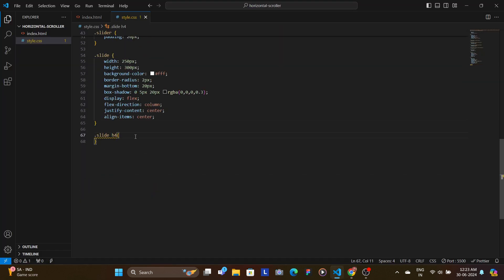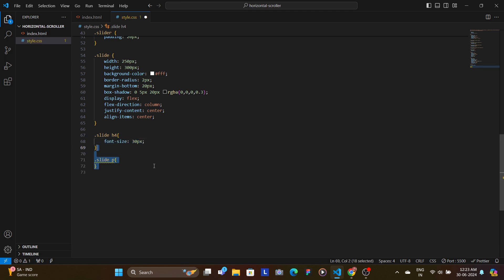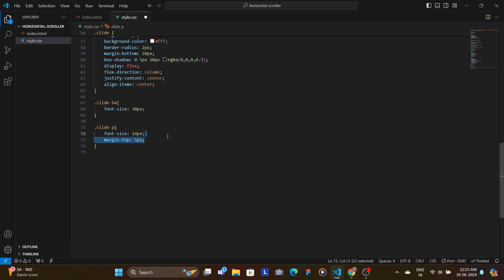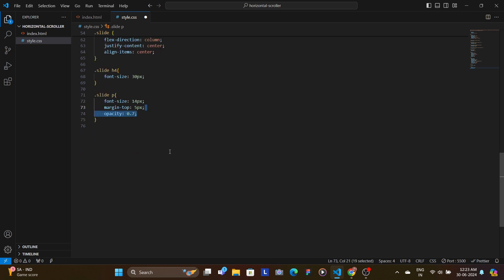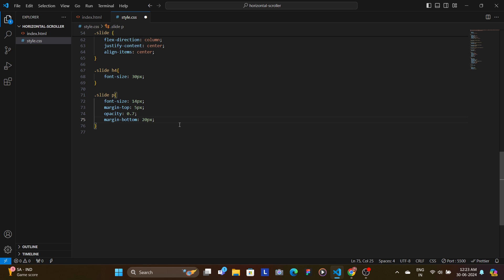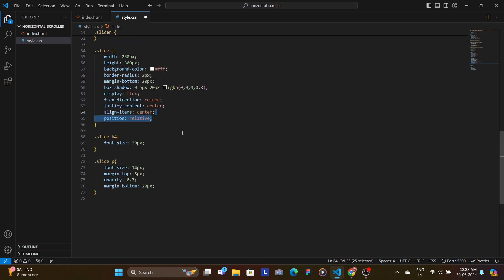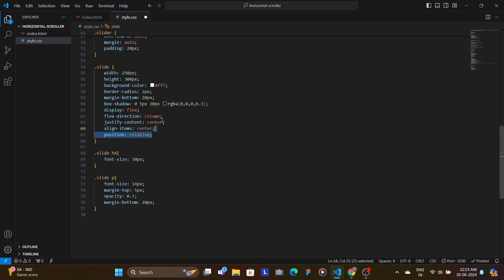Now we target the title which is h4, we increase the font size. We target the paragraph, we decrease the font size a bit and set the margin-top as 5 pixels and give the text a bit of opacity of 0.7, and we set the margin-bottom as 20 pixels.